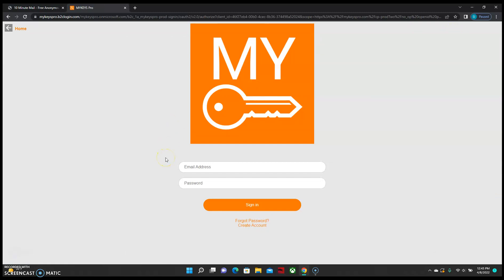If you already have an account with us, you can log in here, but for the purpose of today's video, we're going to go to create an account.